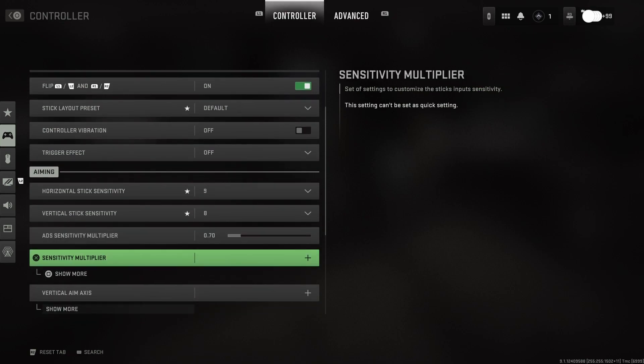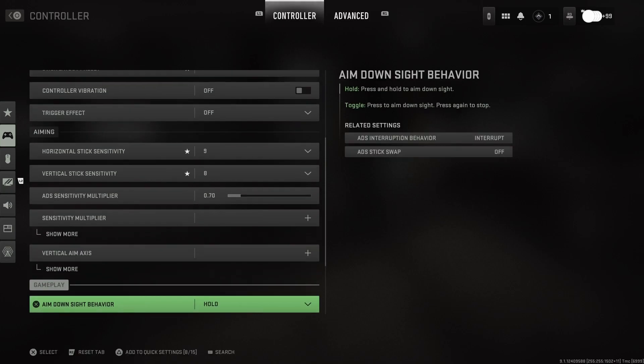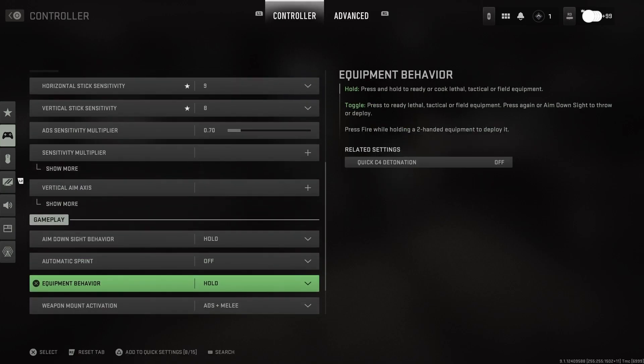Aim sensitivity. Aim, aim, aim, aim, multiply that shit. It's 0.70. I always go with that. Hold.